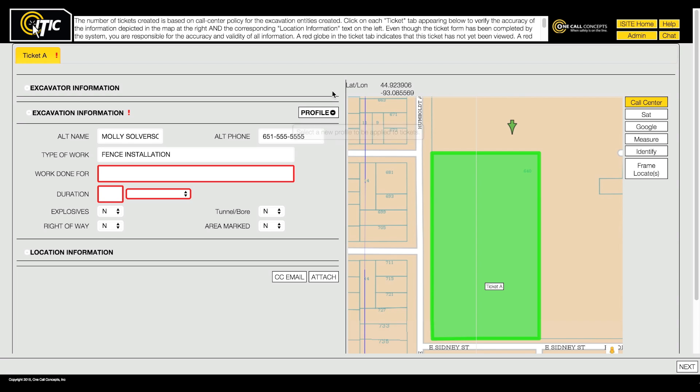And remember, even after choosing a profile, you can edit any field as necessary on a ticket-by-ticket basis.